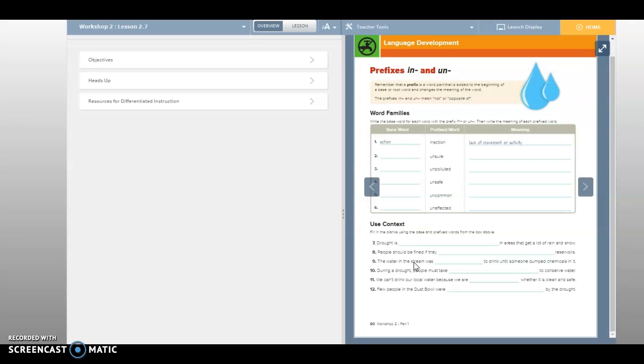So a prefix is something you put before a word that changes the word. Because if I have the word school and then I put preschool in front of it, that means like before they come to kindergarten, right? Kids, preschoolers are before kindergarten. So that means before kindergarten.